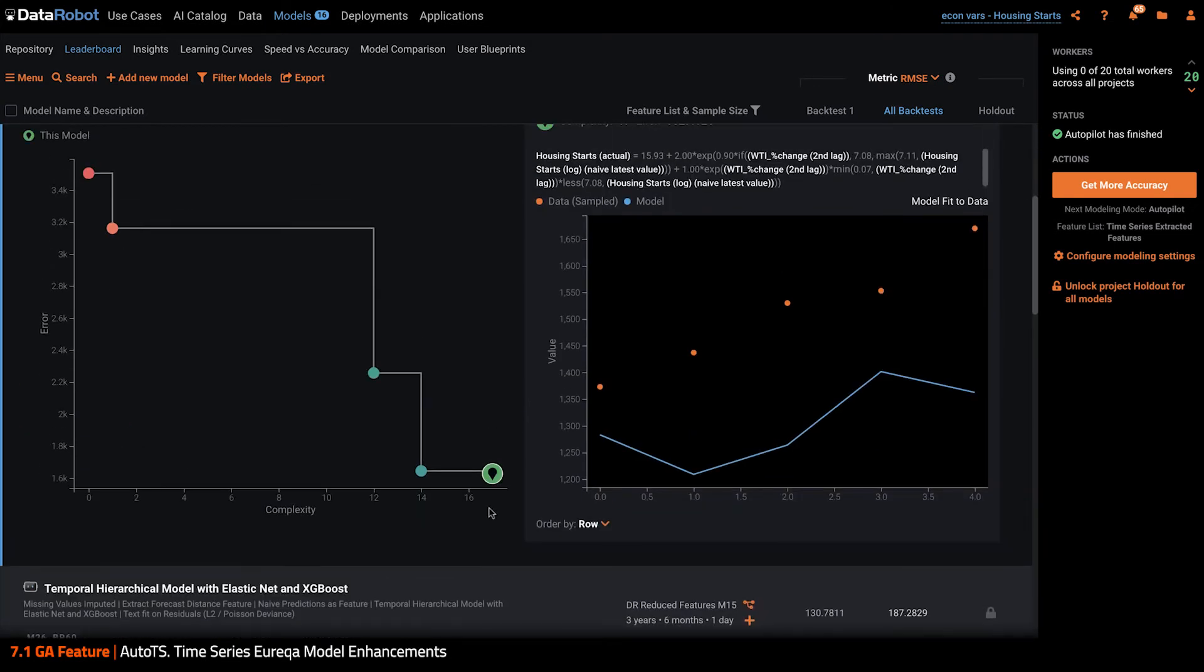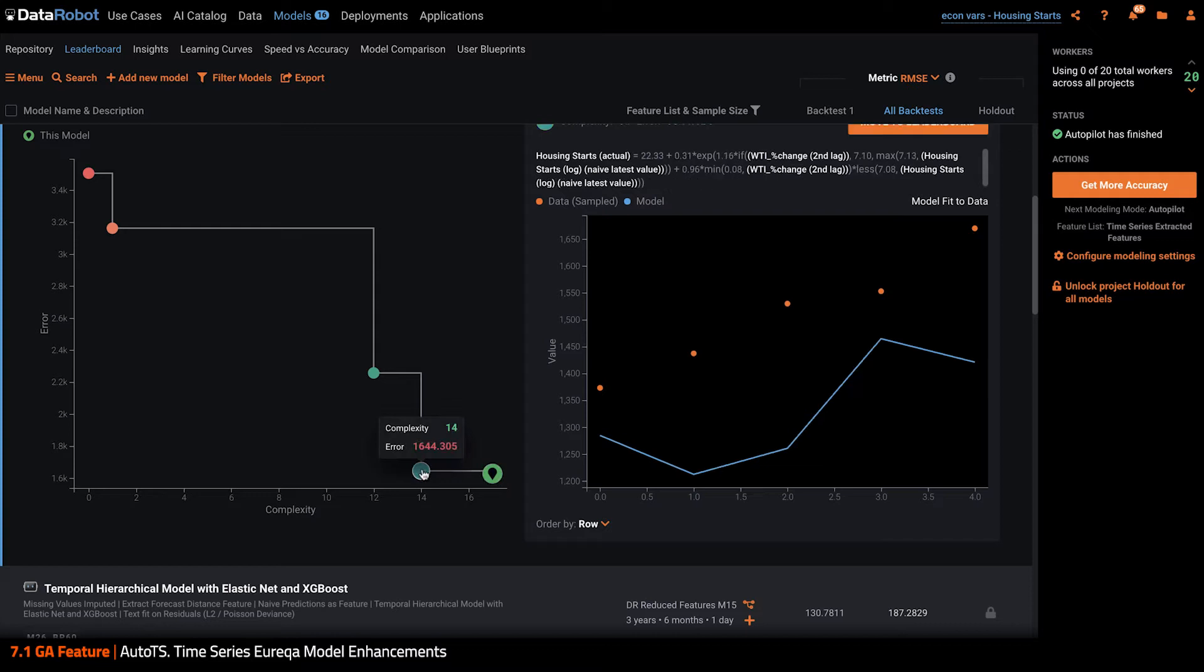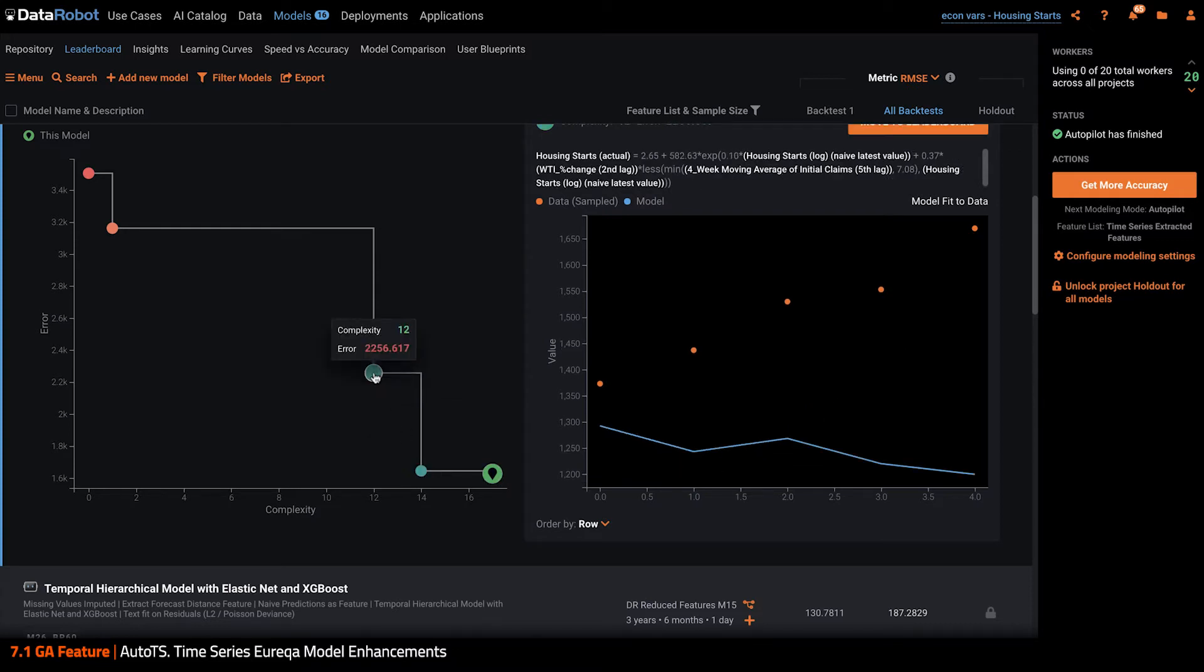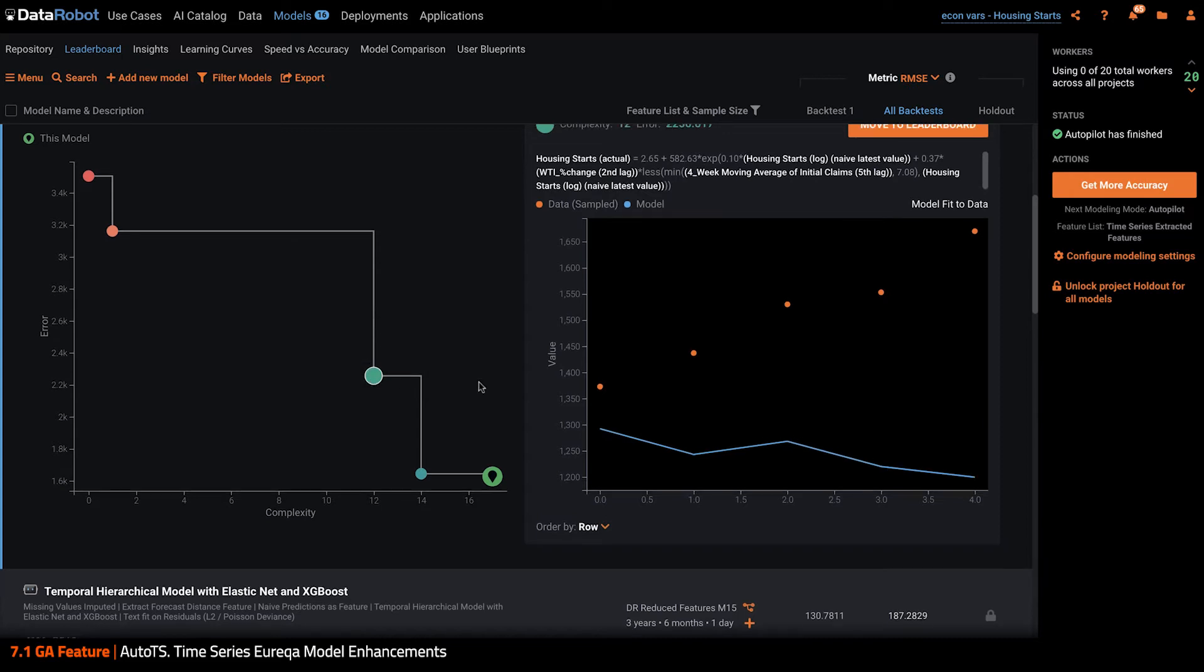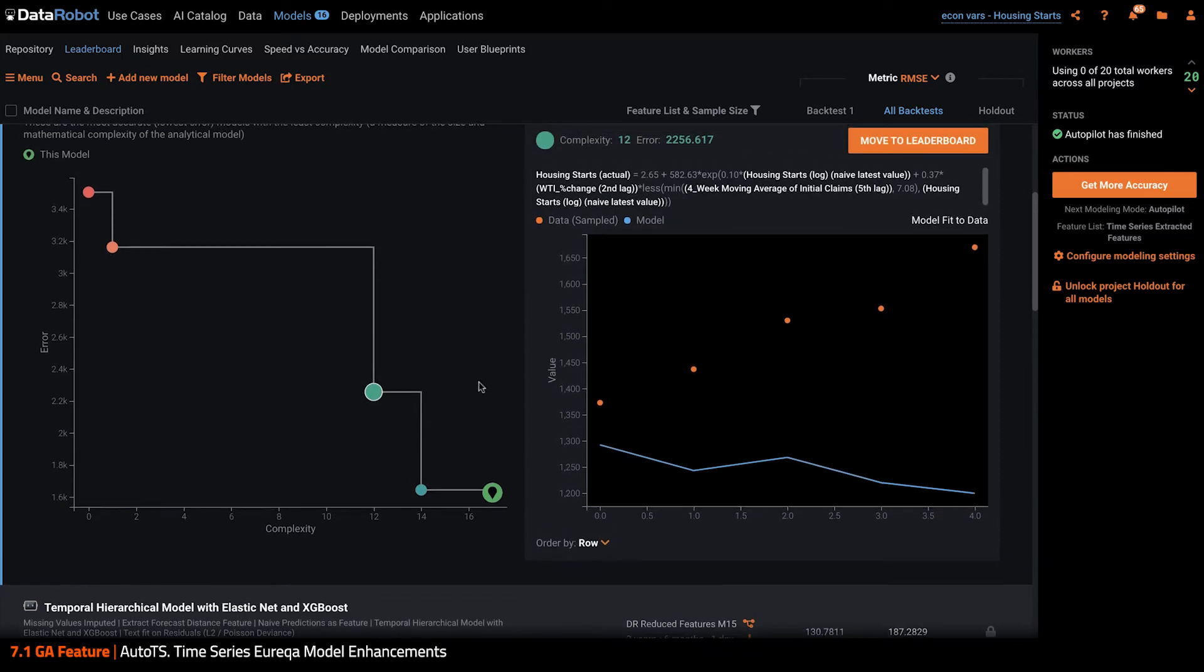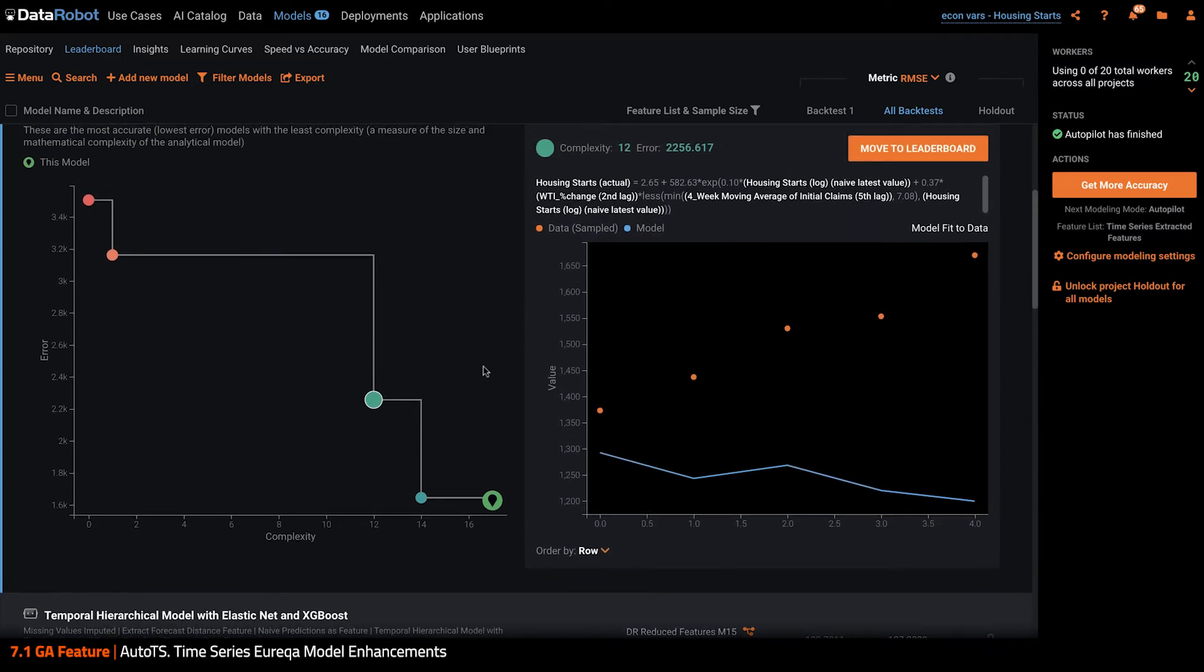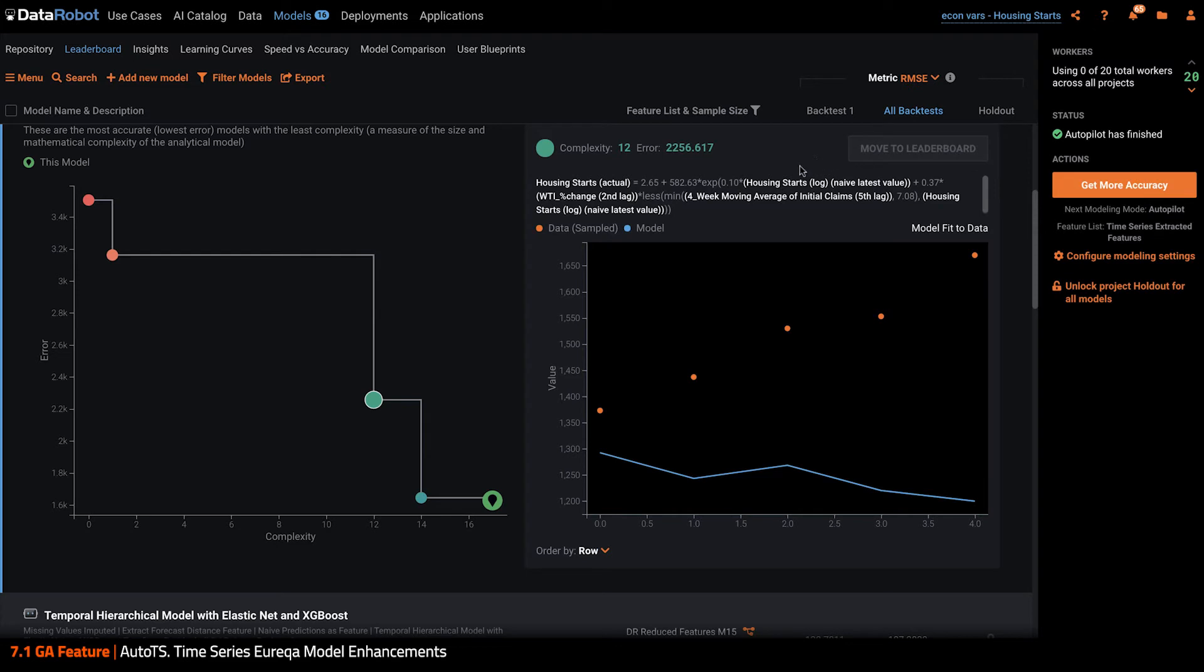I can also click through the Pareto front here to see less complex models that Eureka also found along the way. If I see a model that I like better, I can click to add that model as a separate entry on the leaderboard and see how that specific model scores on cross validation as well.